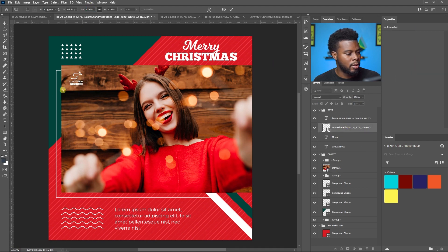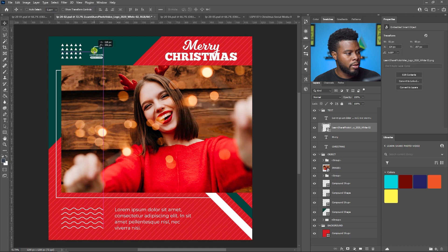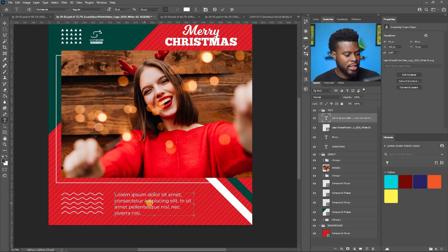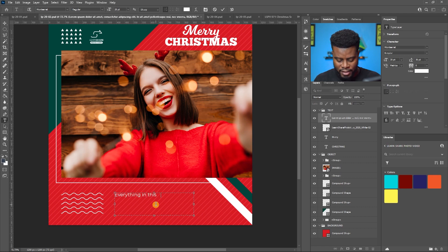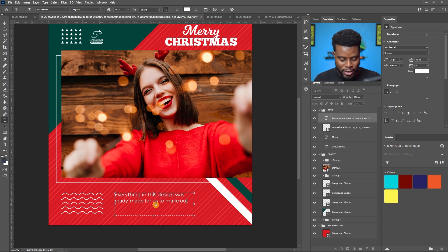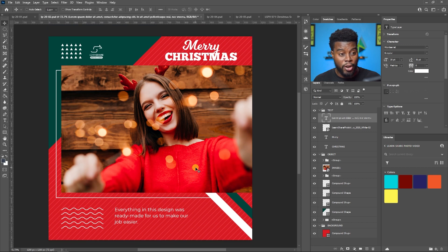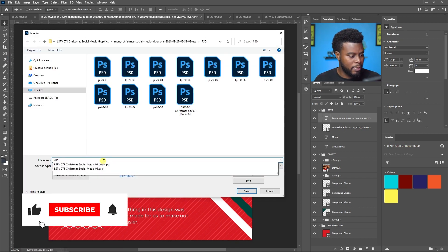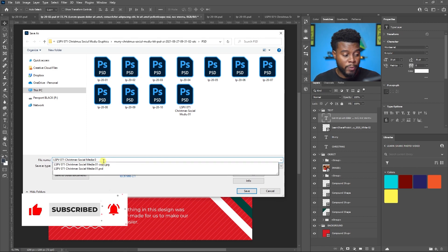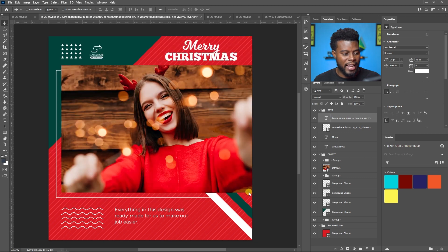Let me move the logo up above her photo. I can also change this text and edit it. Everything in this design was ready-made to make our job easier — I just want to show that you can edit the text too. I'll save this with Ctrl+S or save it as something else, naming it 'LSPV Social Media Christmas Social Media 02' since this is the second one we're editing.